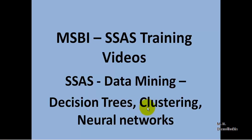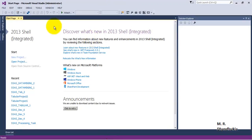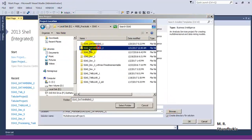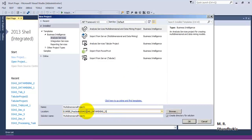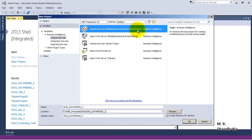We will also see how to query using DMX by generating queries from our model. For this tutorial, we will be using the SSAS 2014 database. Currently it has only one data mining related database called 'Data Mining 1'. Let us create a new project named 'Data Mining 2' as an Analysis Services Multidimensional and Data Mining project.